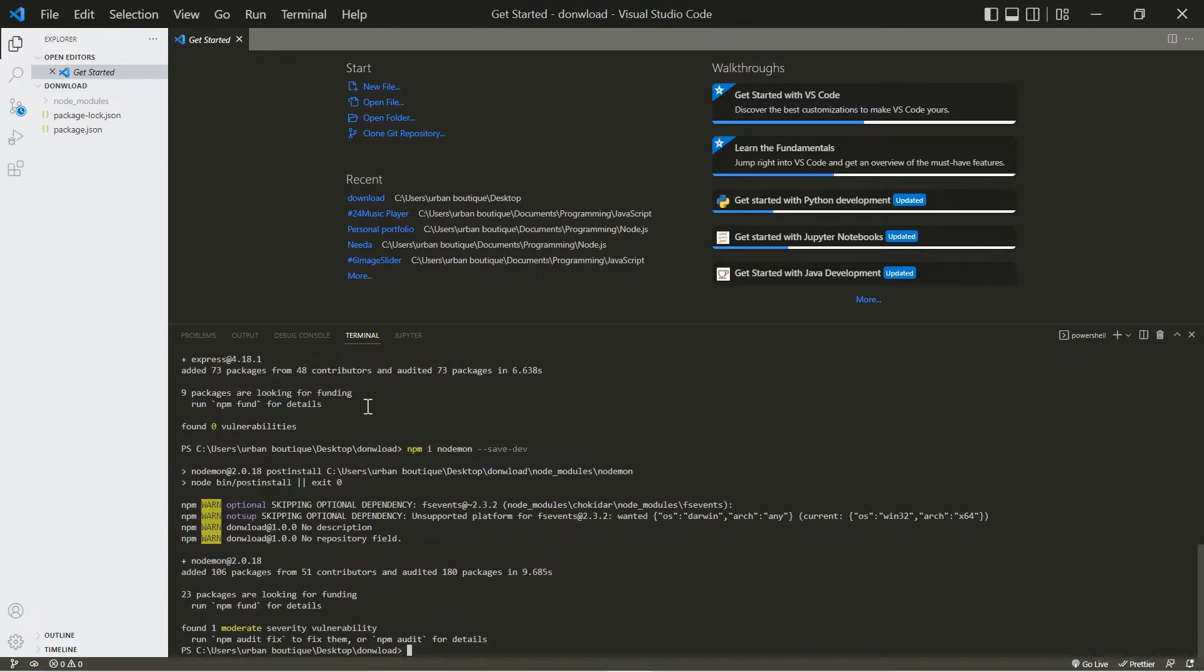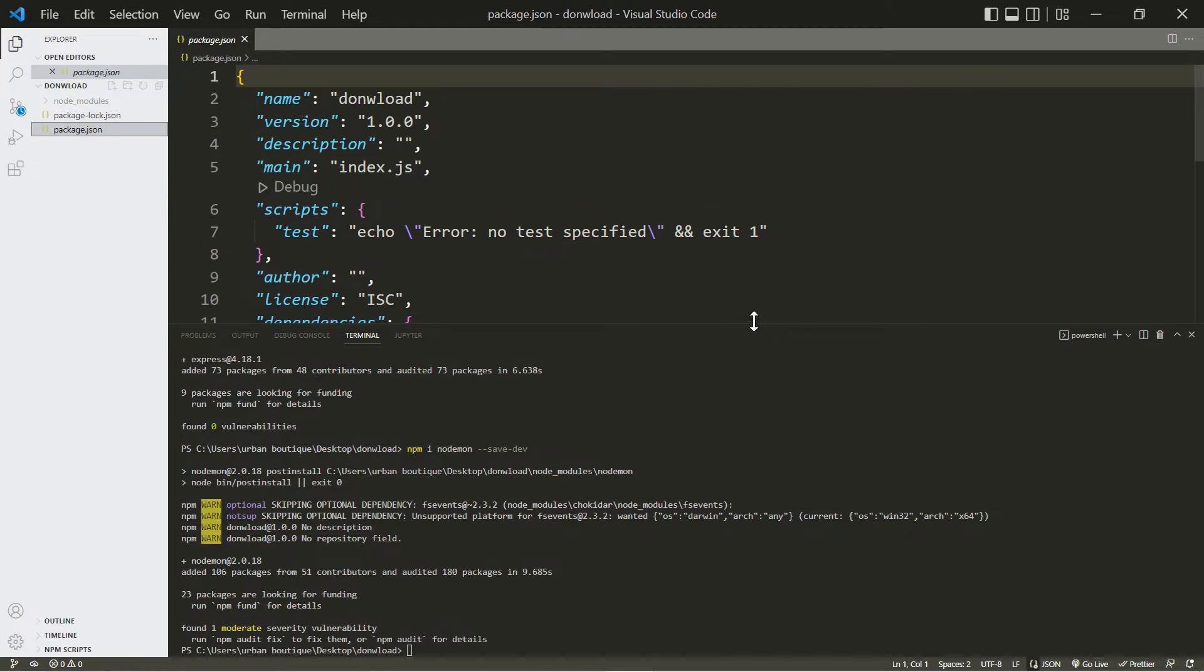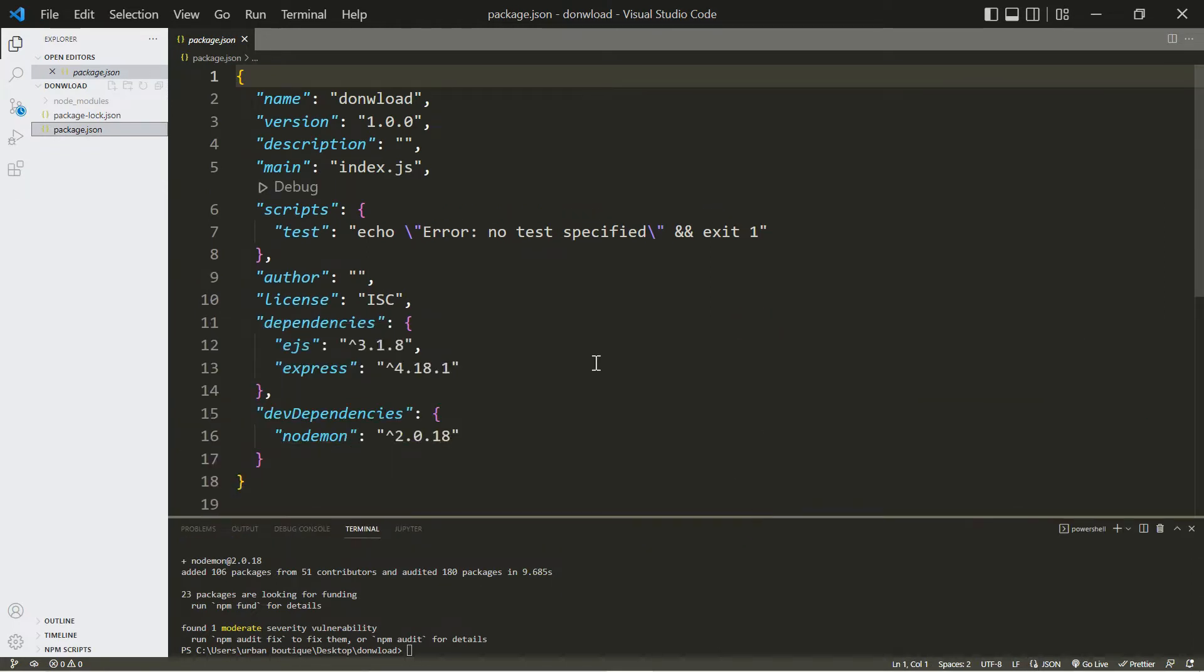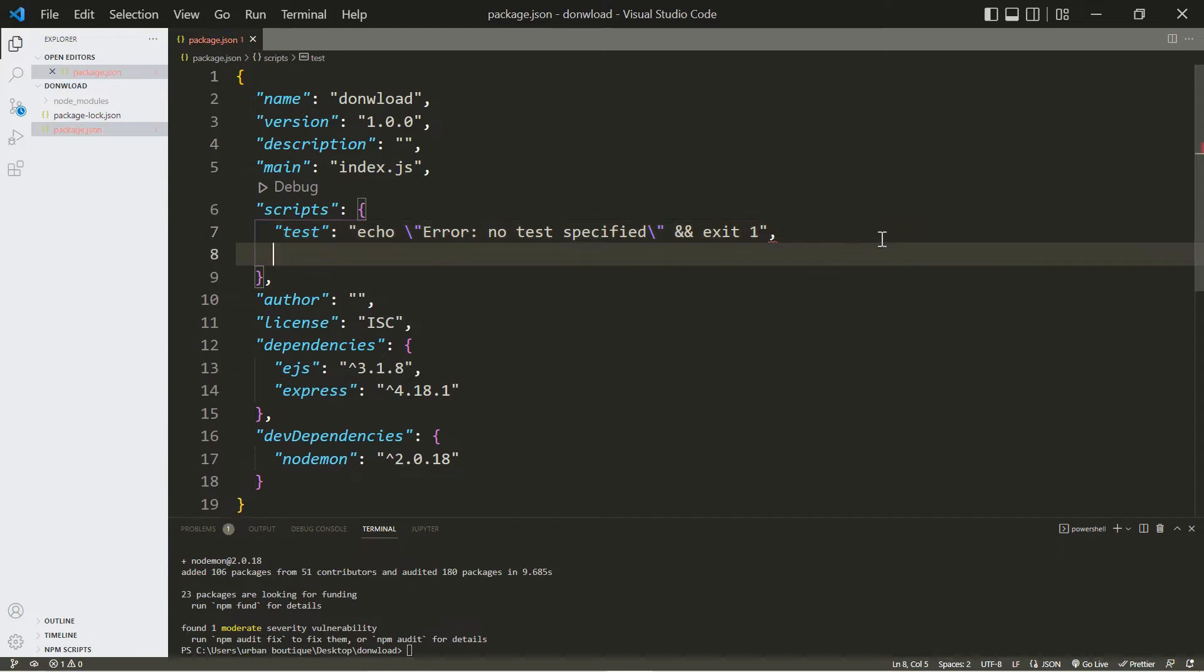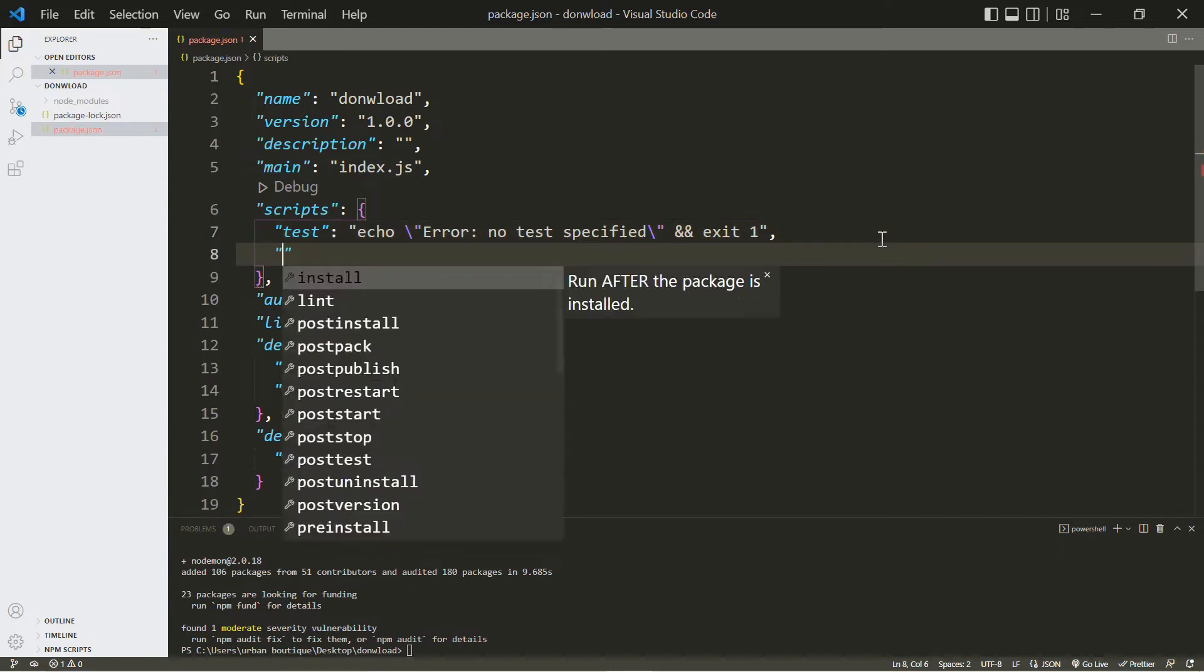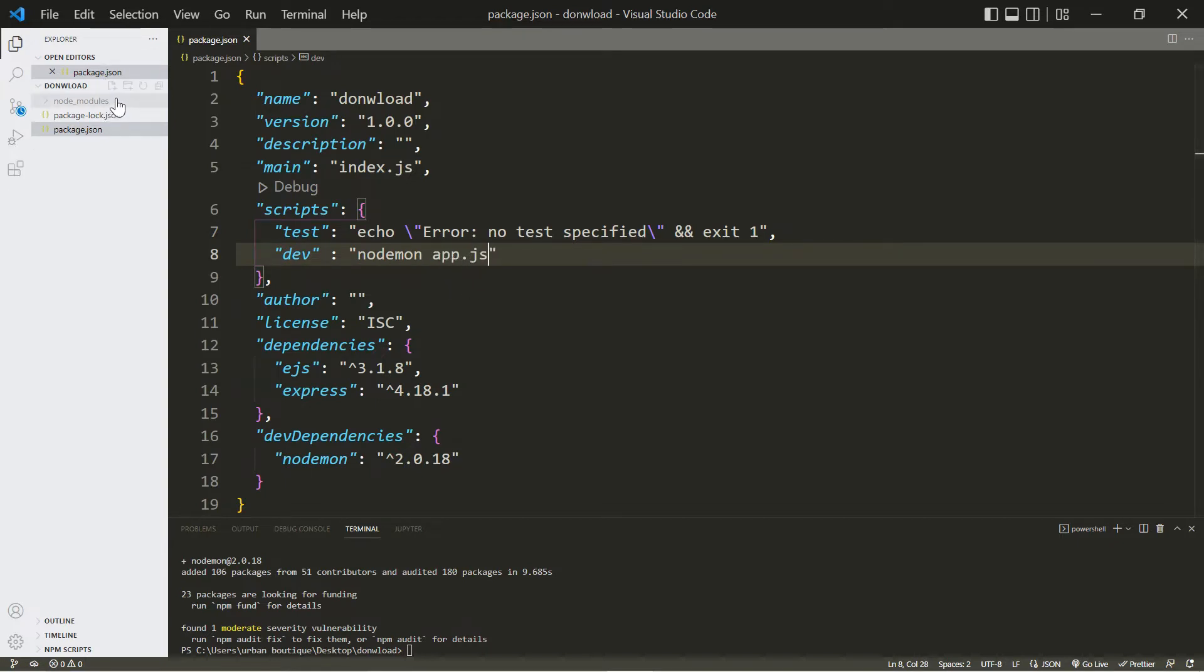Now let's go over to our package.json and right underneath test here we're going to be adding dev, nodemon app.js, and let's create this app.js file.